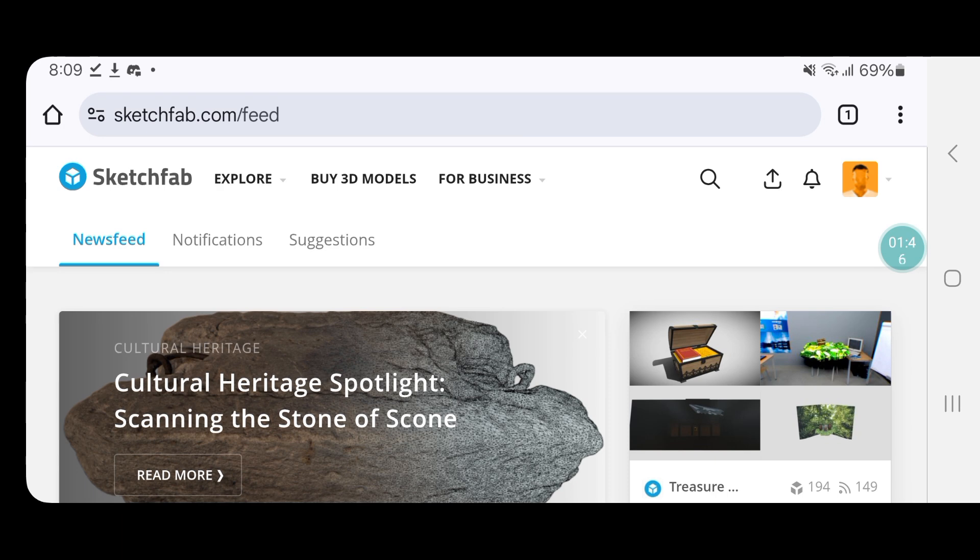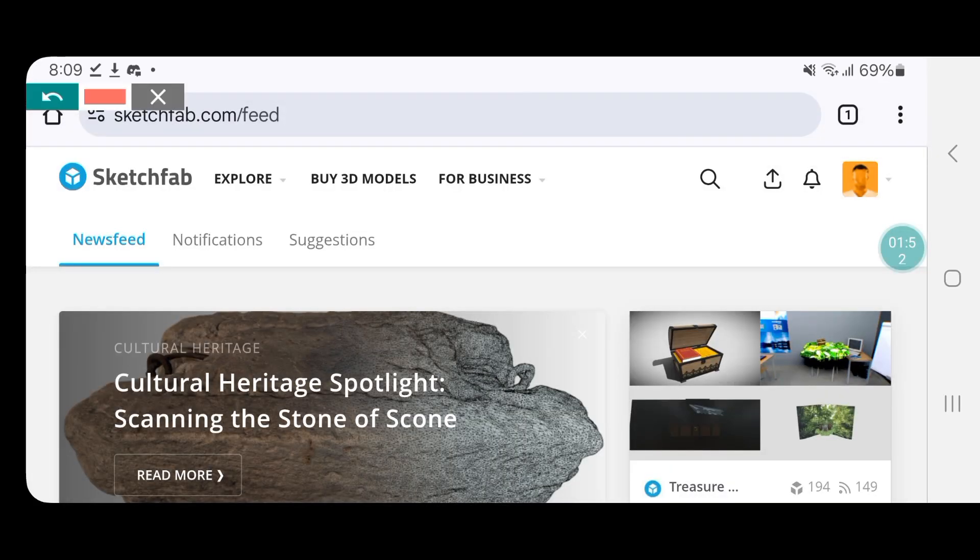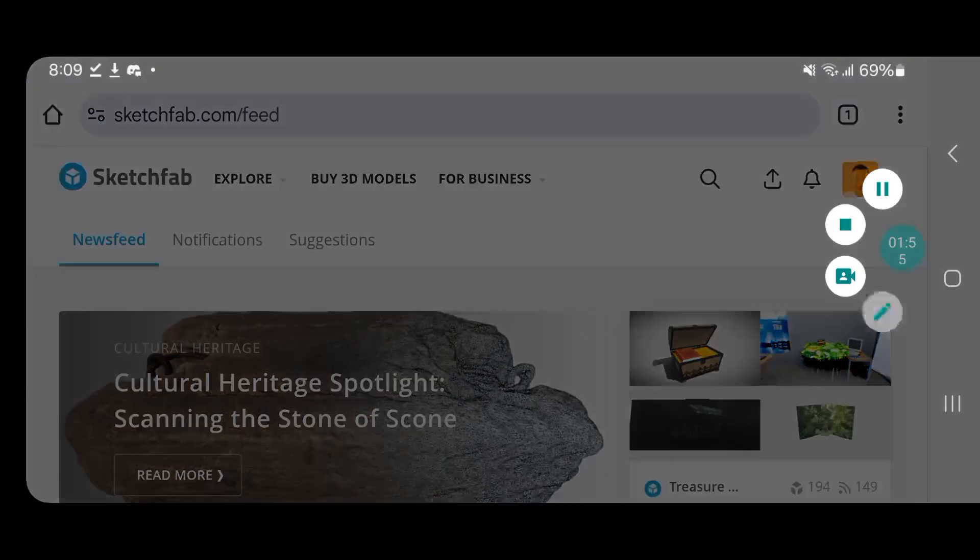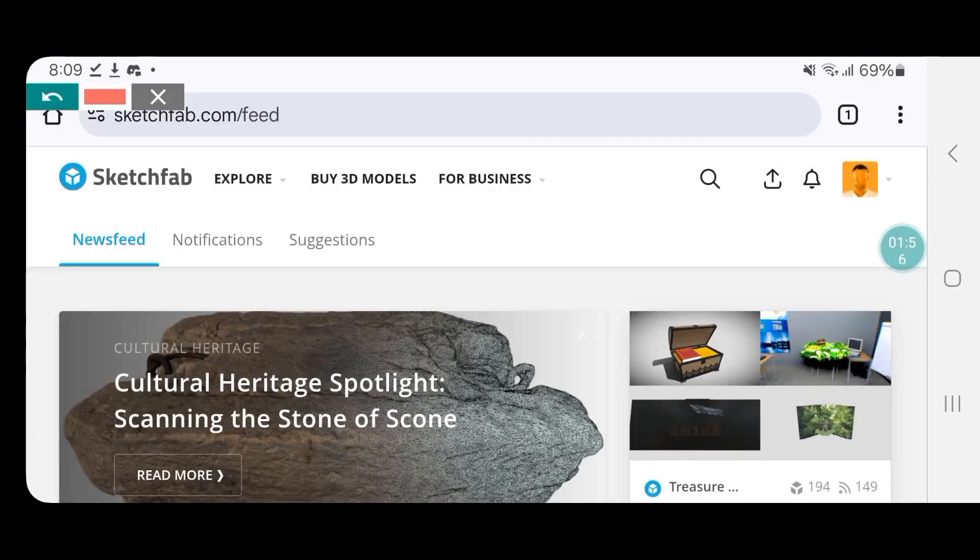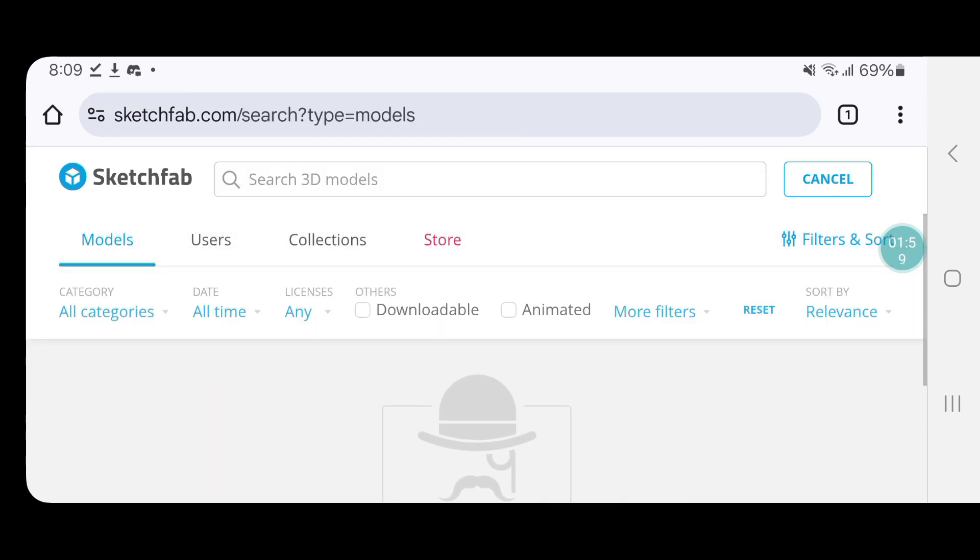Once you're done converting your avatar file from zip to GLB, what you guys want to do is go to Sketchfab. Tap on this little search button and search heart pose.